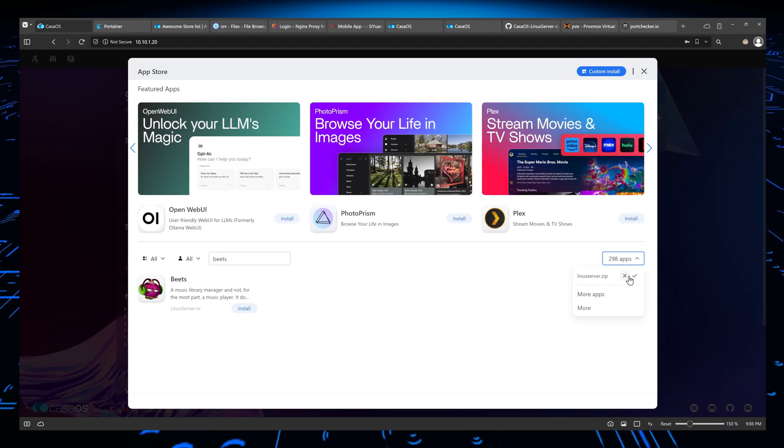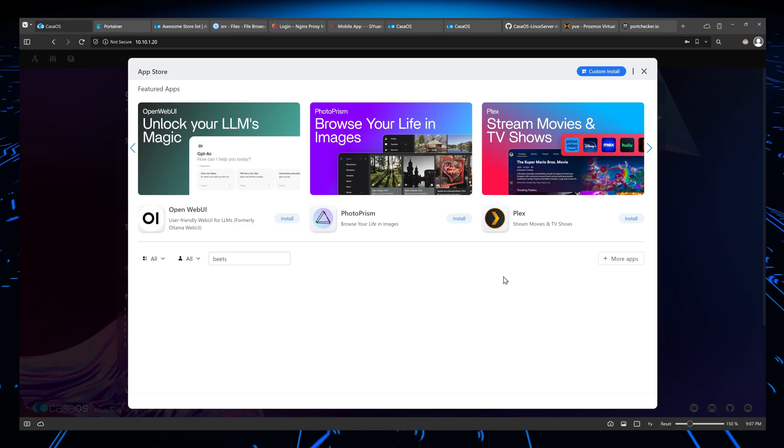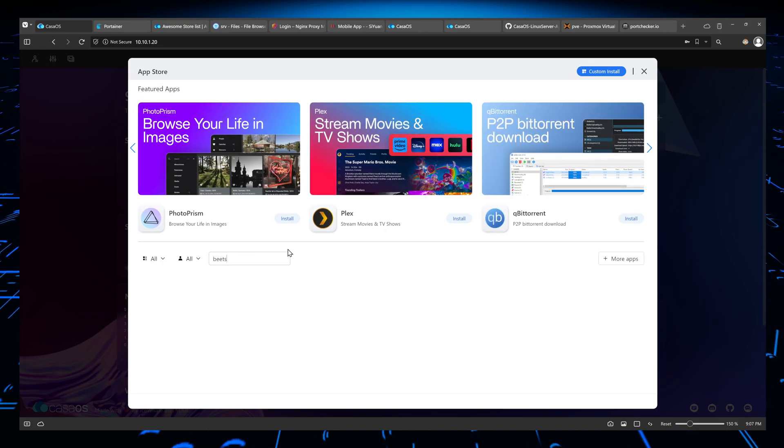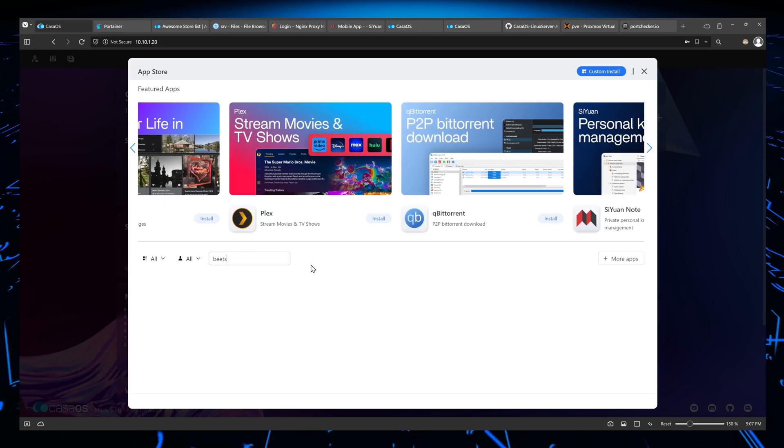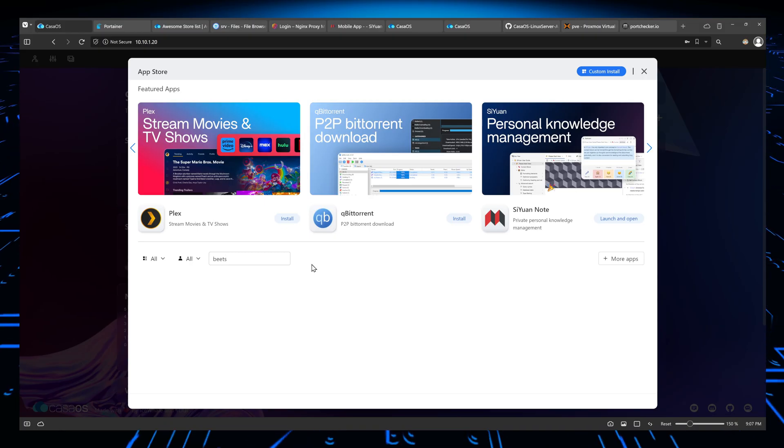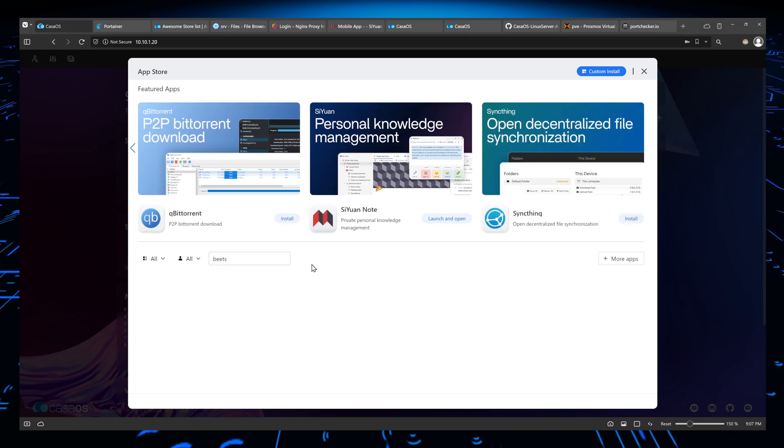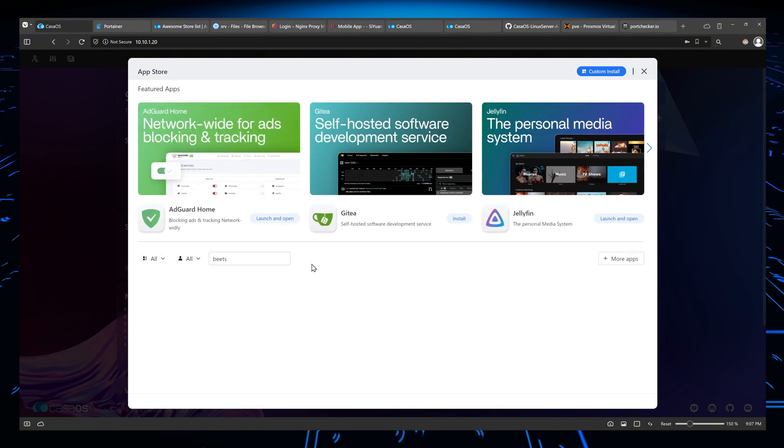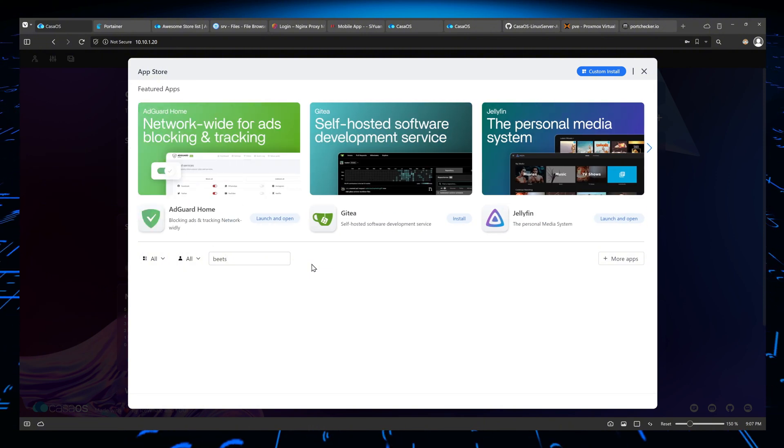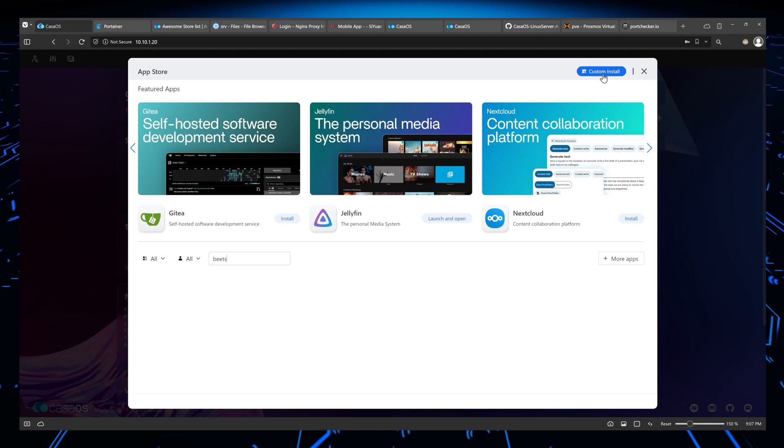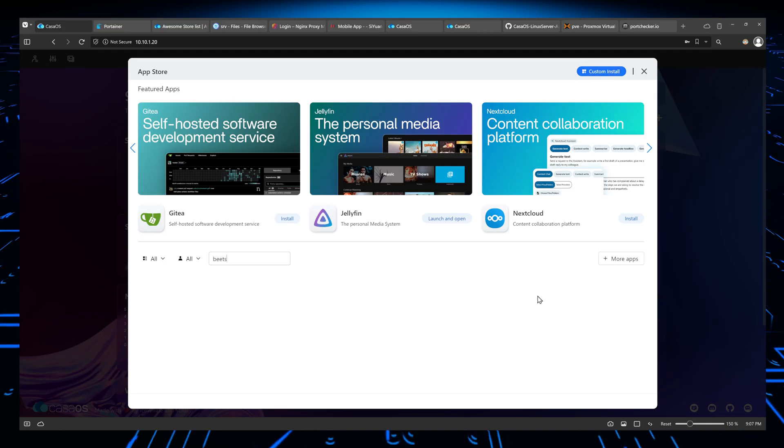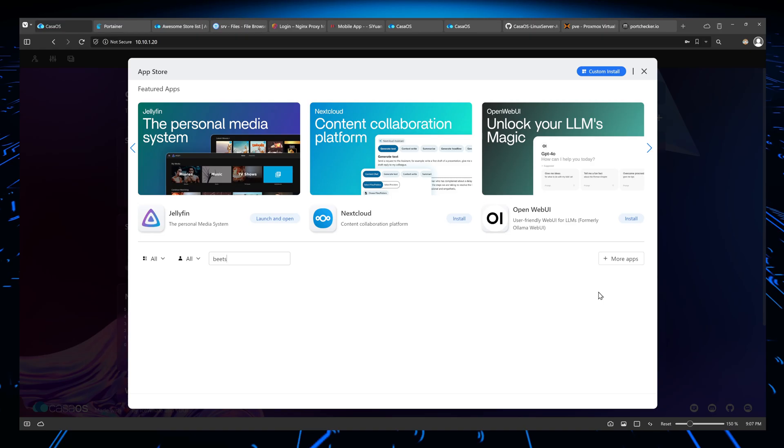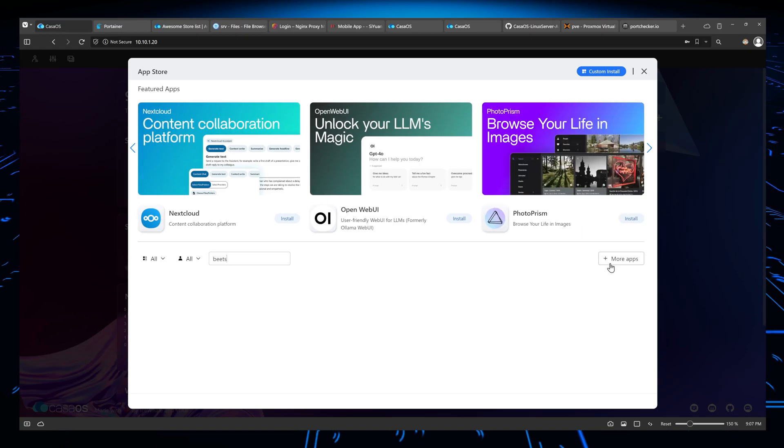So I'm going to delete this. And you see, no more beats here. If I wanted to install beats, I would basically have to download it from, I would have to get the Docker Compose for beats and then basically import it. Do a custom install. That should also work. Or just go to the command line and do it directly on the Docker Compose with the YAML file.